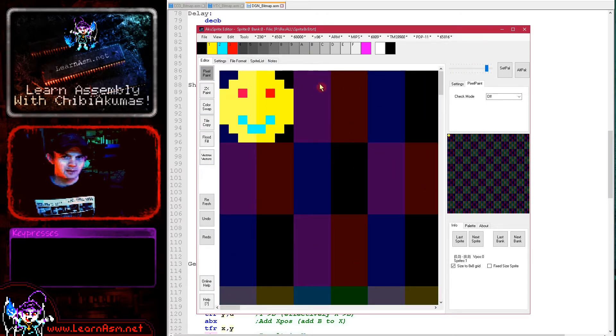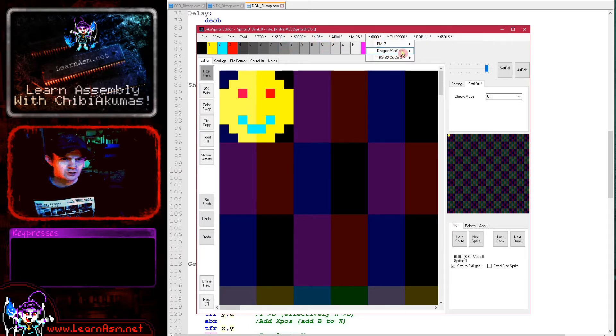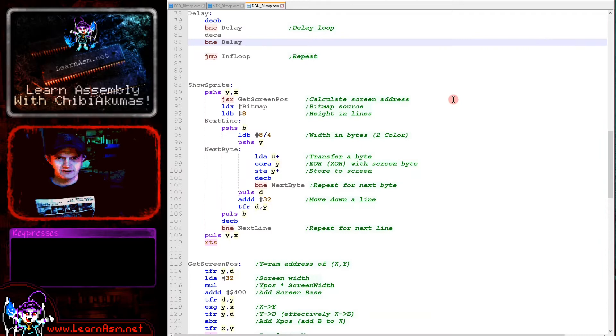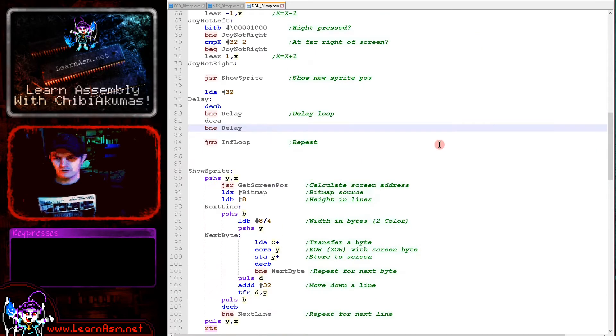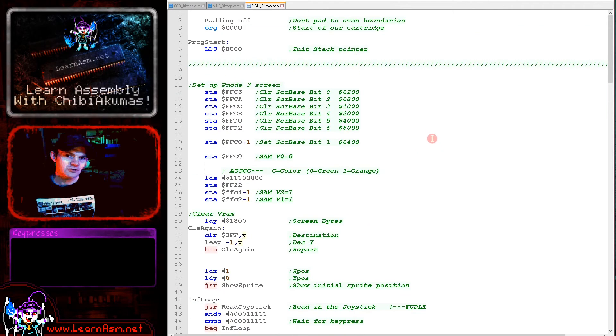The actual bitmap graphic was created with AkuSprite editor. You just go to the menu option, select the Dragon and save raw four color bitmap. That will export it in the format that I used for today's example.